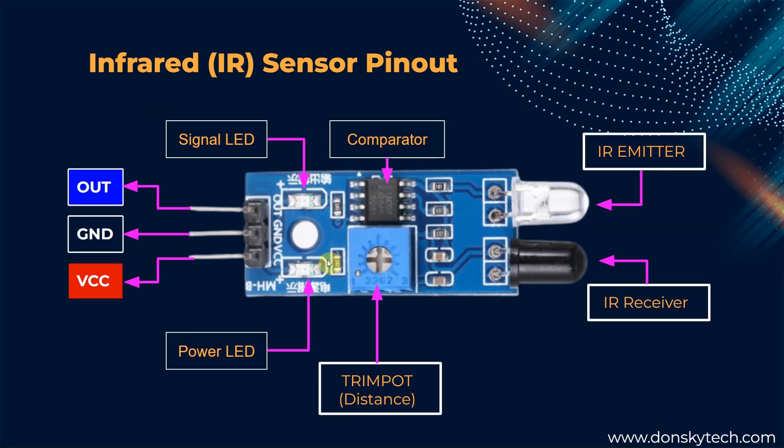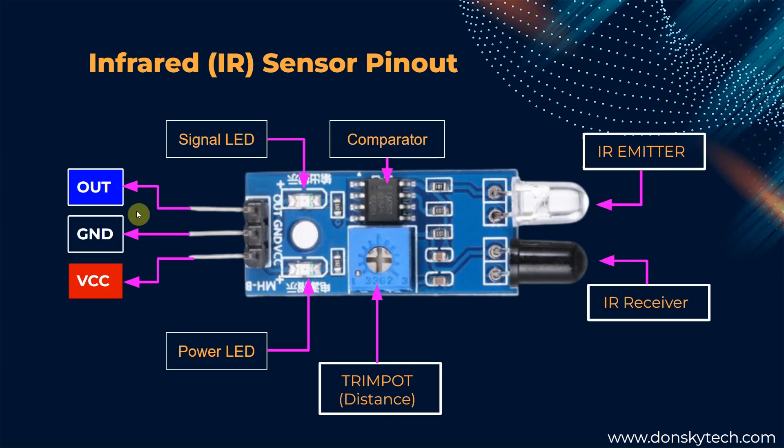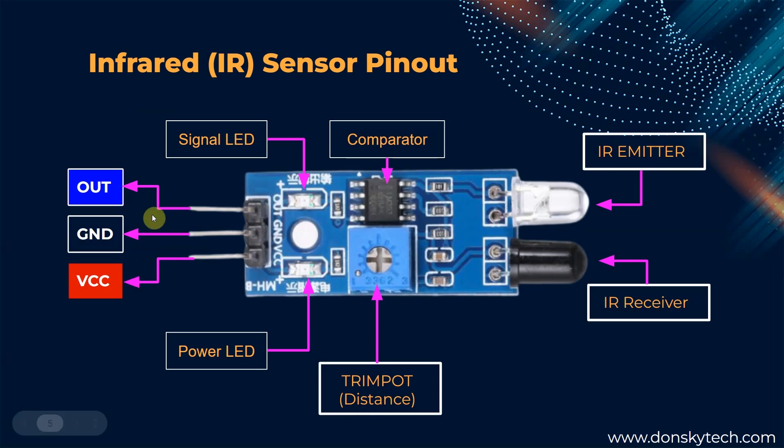The IR sensor contains three pins, mainly the VCC, the ground and our digital output pin. The VCC can be attached to the 5V of our ESP32, the ground is to the ground and the output pin can be attached to any of the GPIO pins of our ESP32.